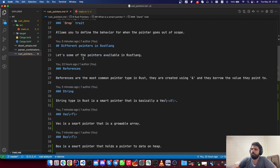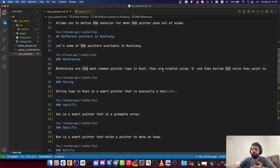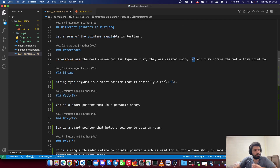References are not smart pointers — they are the most common pointer type in Rust. They are created using the ampersand character and they borrow the value they point to. They can be mutable or immutable, and these are the most common ones you've probably seen if you've programmed in Rust.